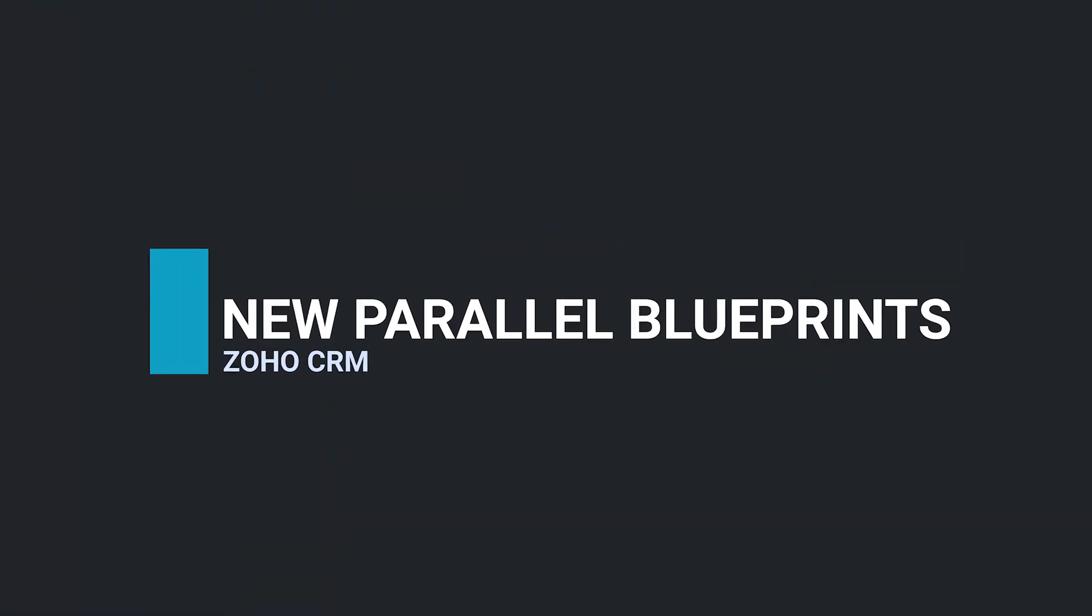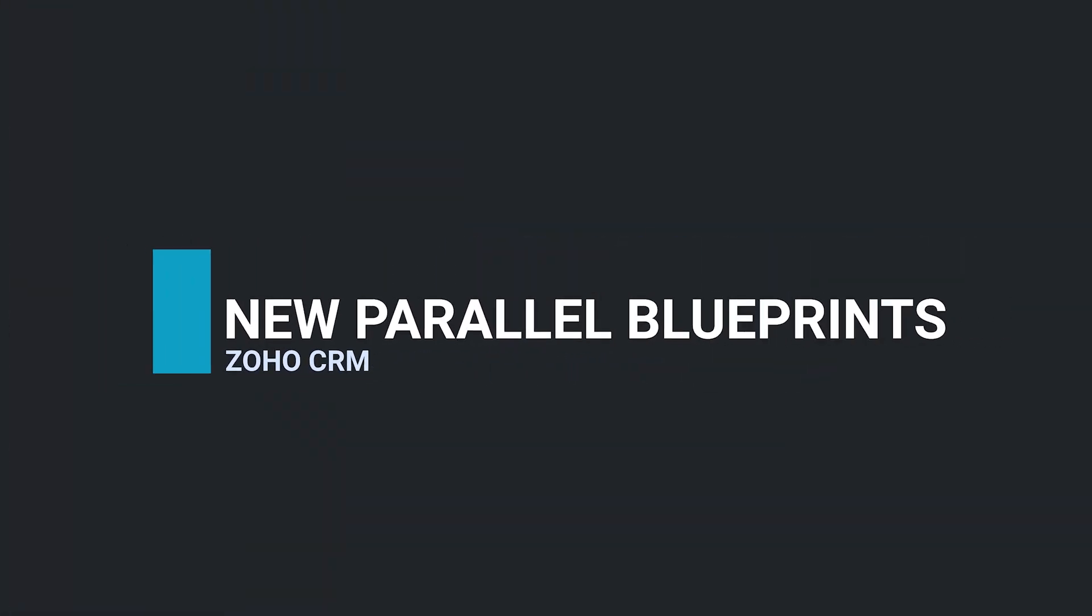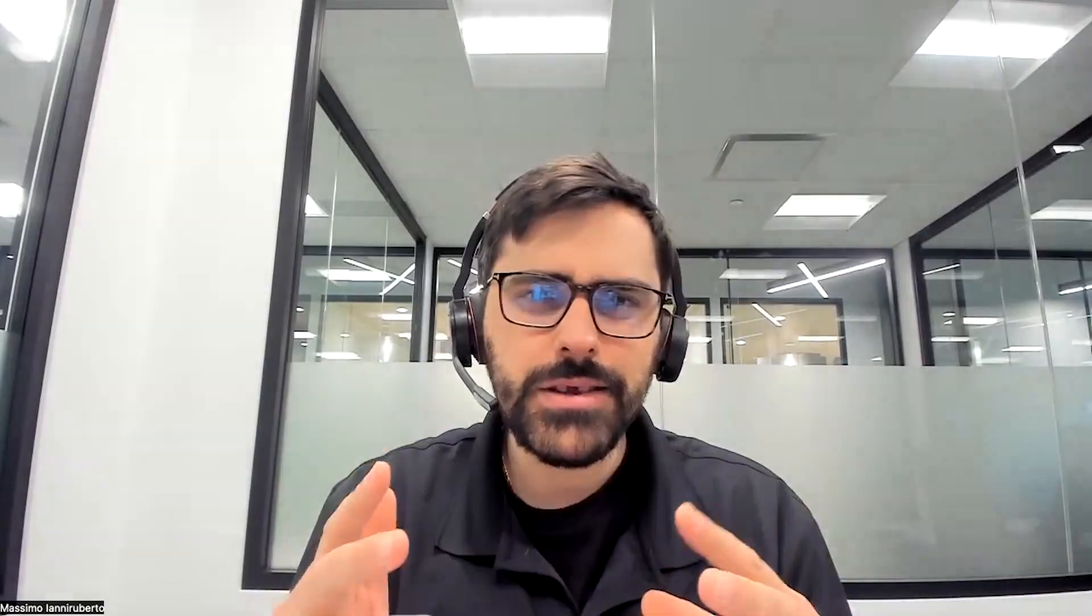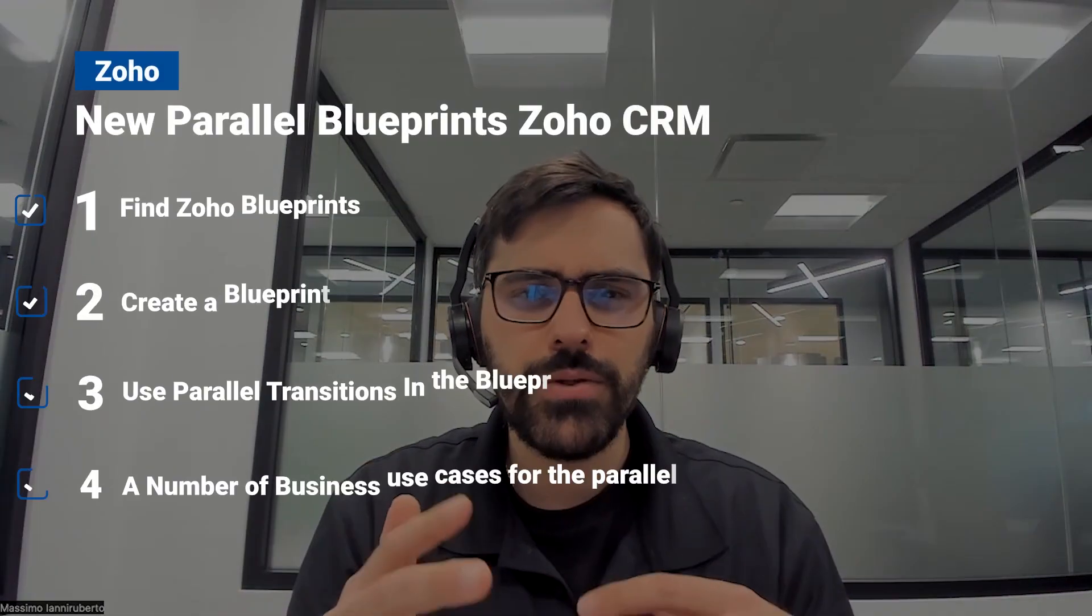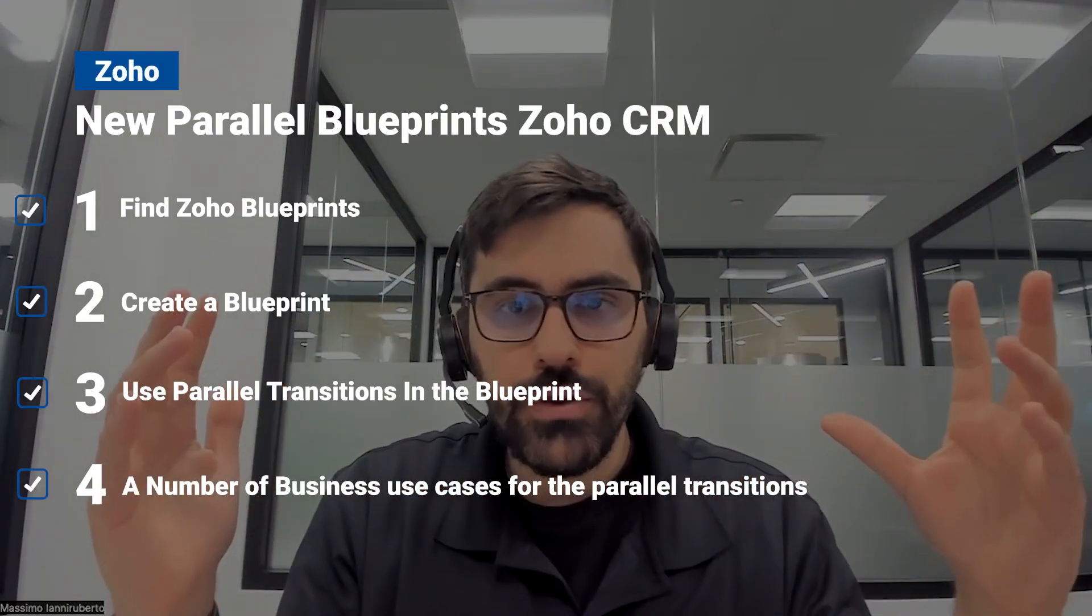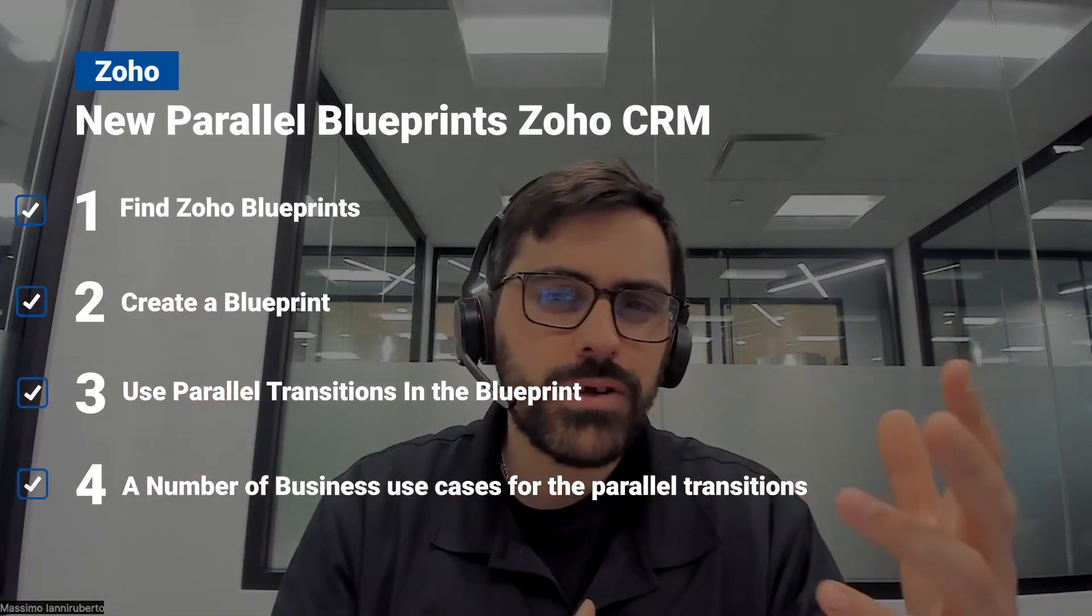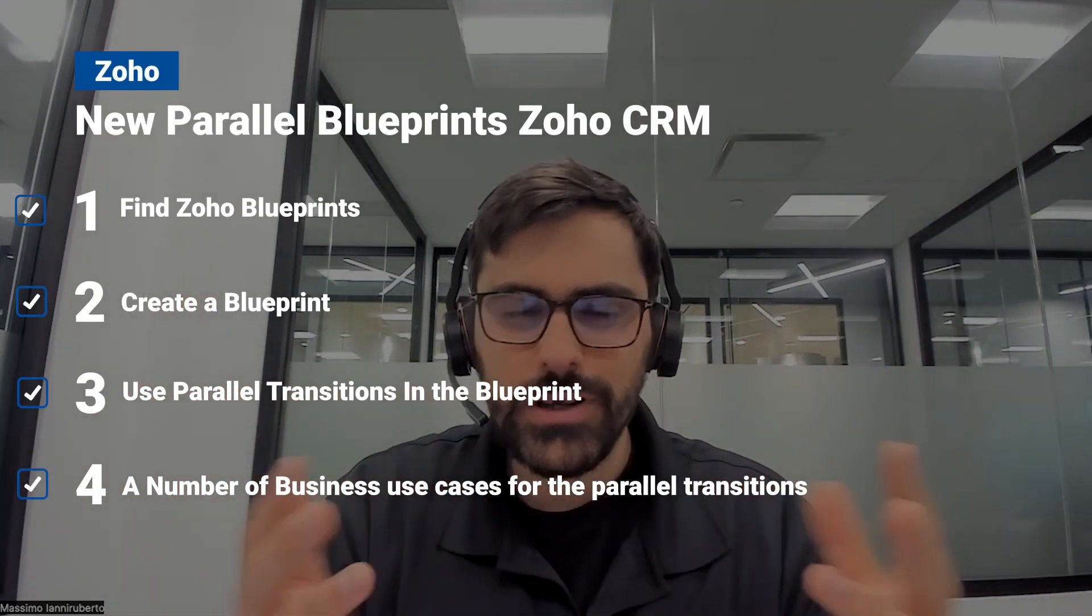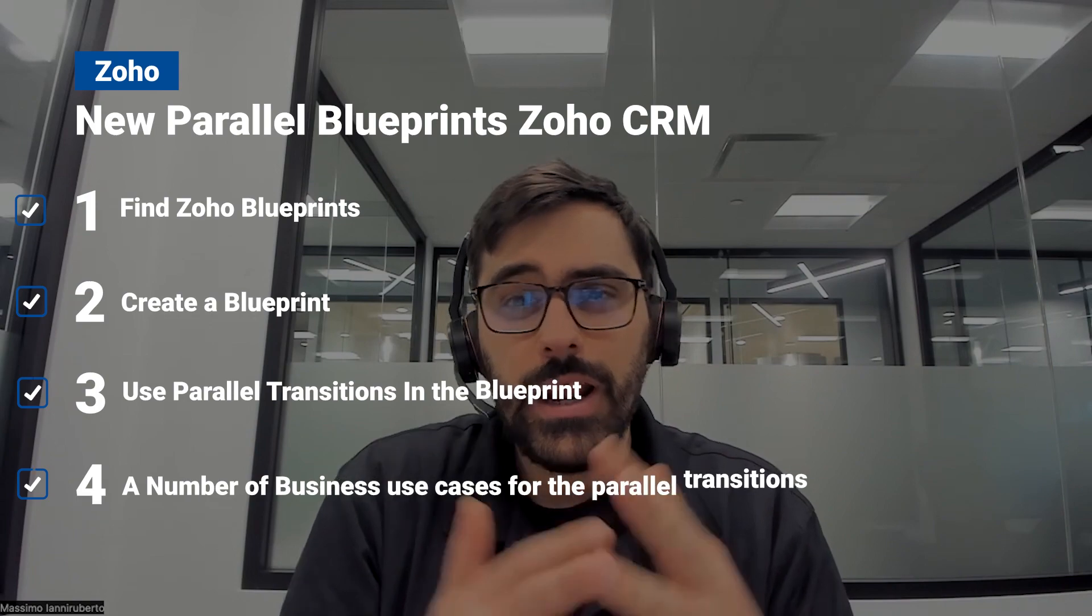A lot of you have been asking for it. I'm actually surprised by the amount of requests and basically what that is is blueprints and more specifically parallel transitions in the blueprint. That's something Zoho just brought out. It's really neat. It'll help a lot of businesses but it's a little confusing. So in today's video I'm going to go through at a high level how a blueprint works then also how the parallel transitions work and where they can be used.